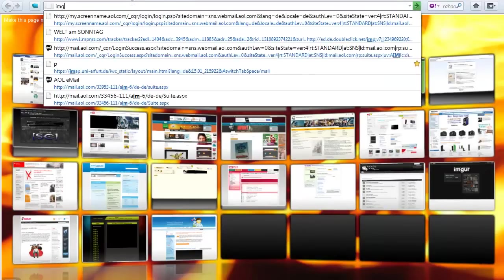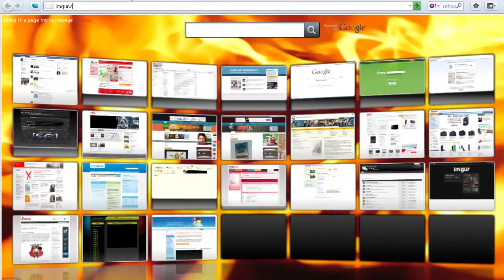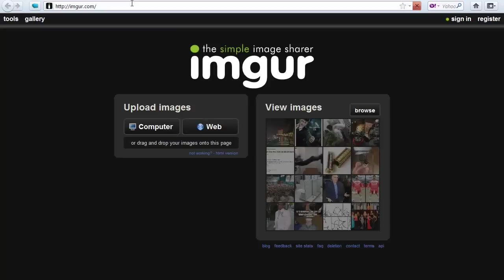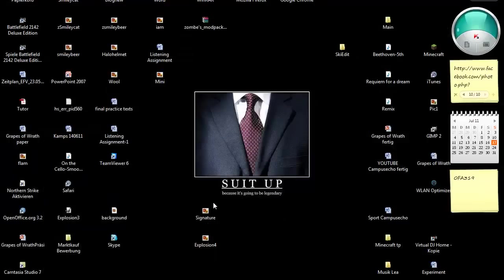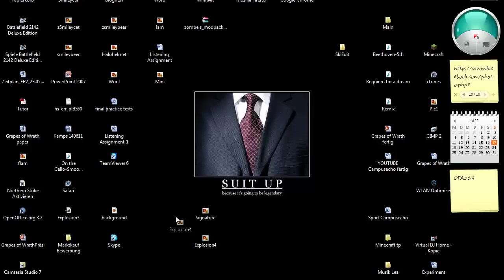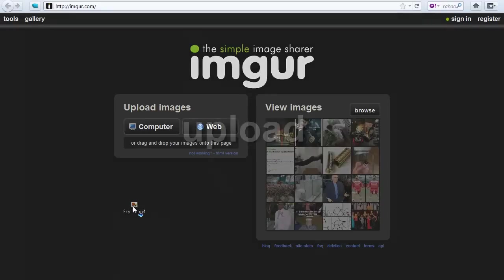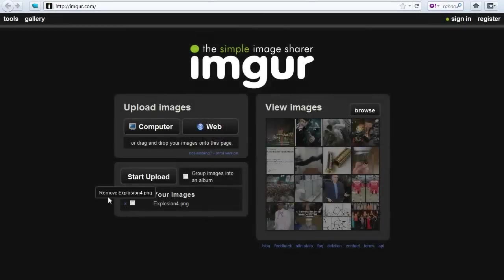Basically you can find it at imgur.com, so this is the image sharing site you should usually use and I think that's a good one because it's very easy to handle. There are basically two ways how you can get your image there by drag and drop where you just take the picture and drag it on the website and drop it and then it's there.